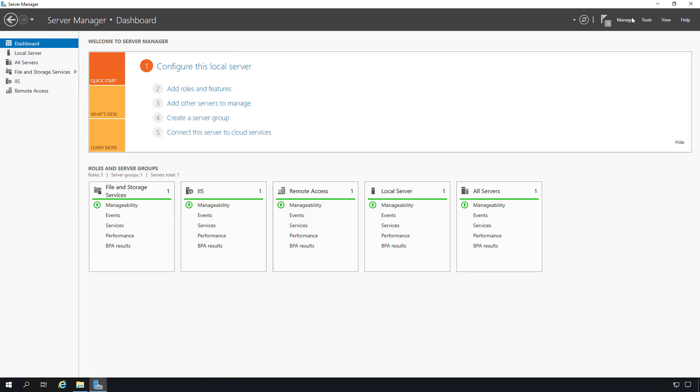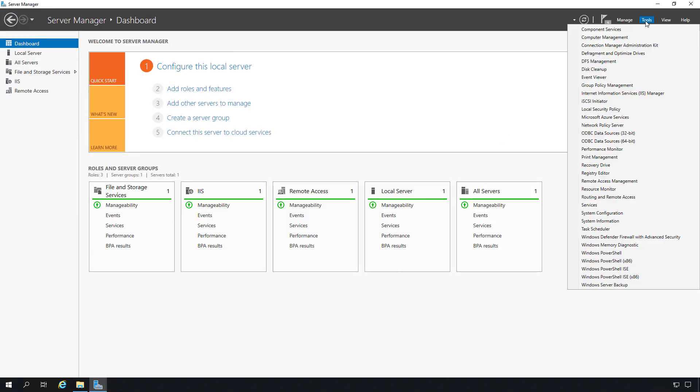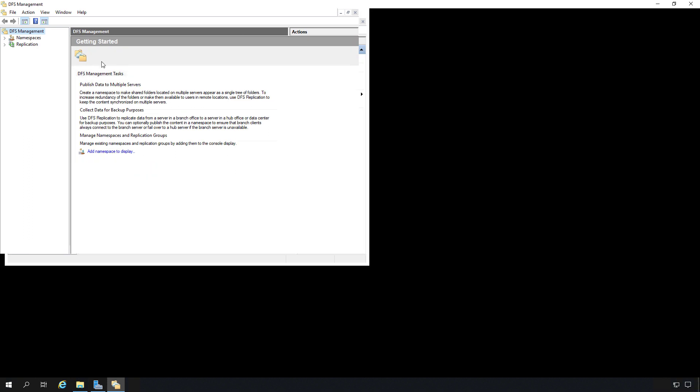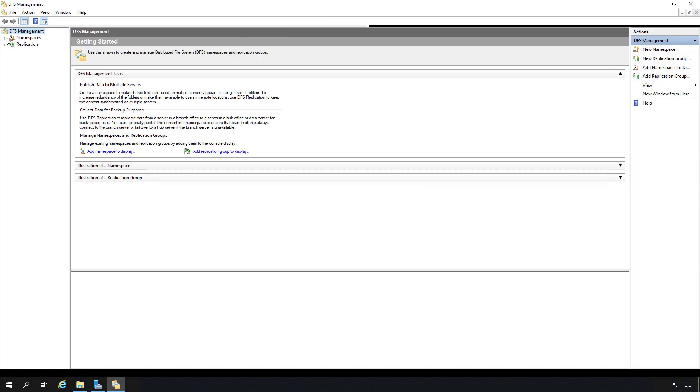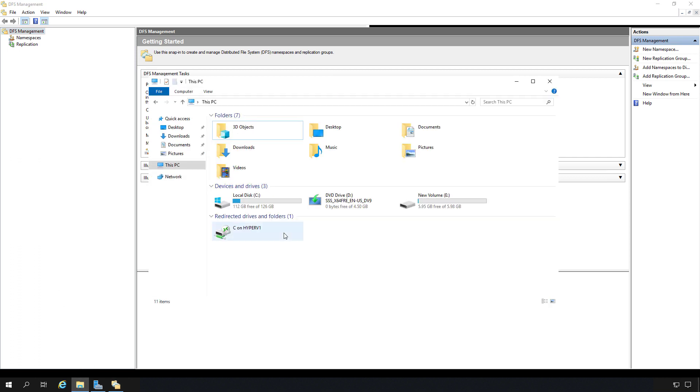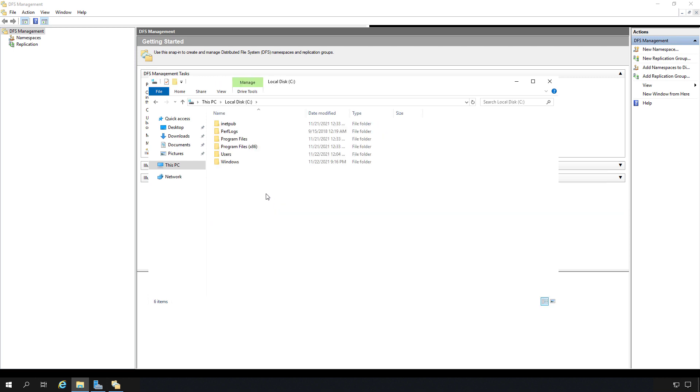I'll go up to tools and I'll choose DFS management. I'll expand and we see two different areas here: namespace and replication. As I mentioned earlier, namespace is going to be a shared name that all the different servers that are in DFS will respond to, and then replication will replicate that data. Now you don't have to do both. You can do one or the other or both. In order to get started though, we need to have a shared folder. That shared folder has to exist on both servers.